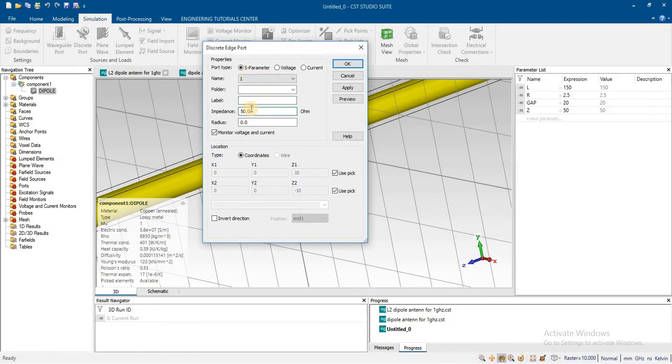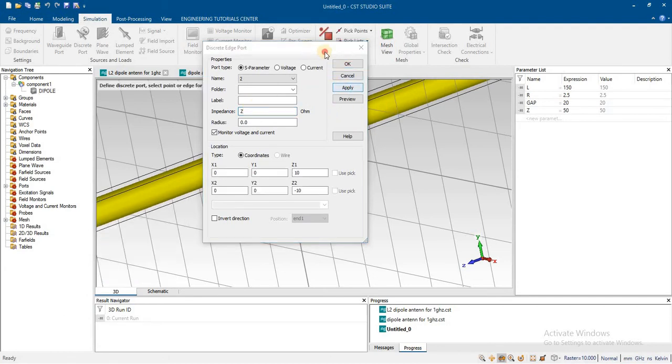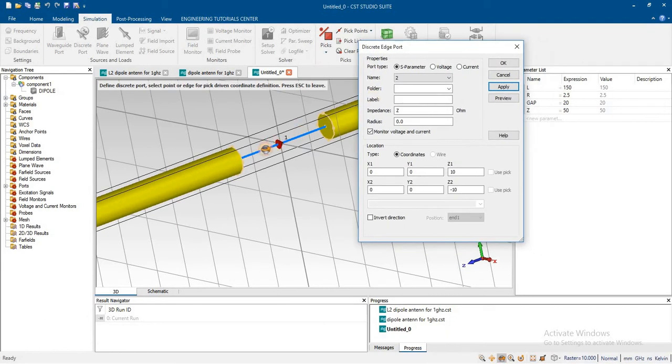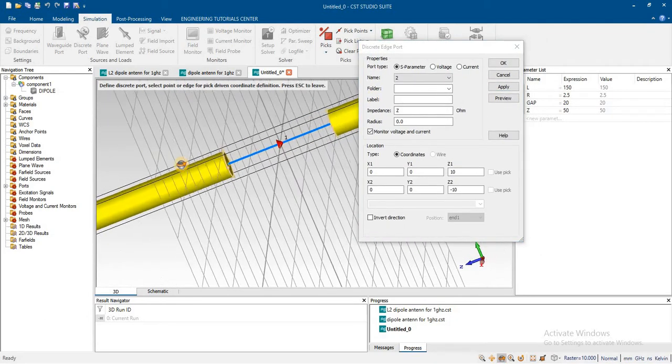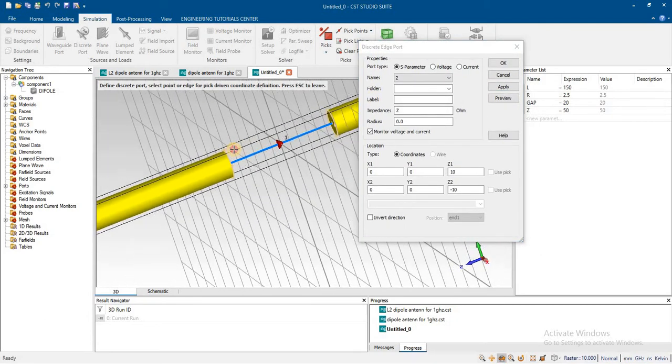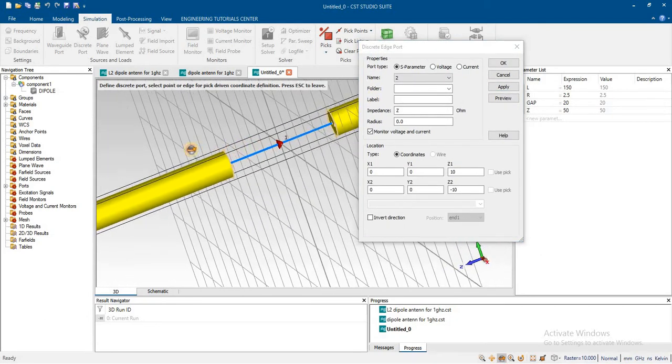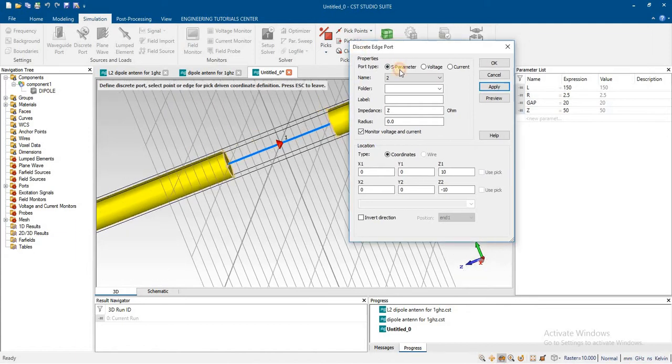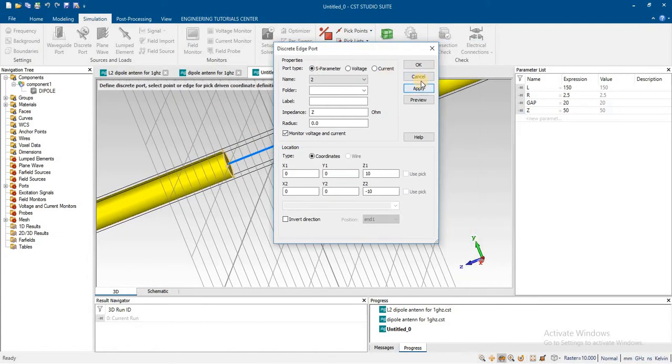Change the impedance value to the defined Z value, press apply, verify it, and press OK.